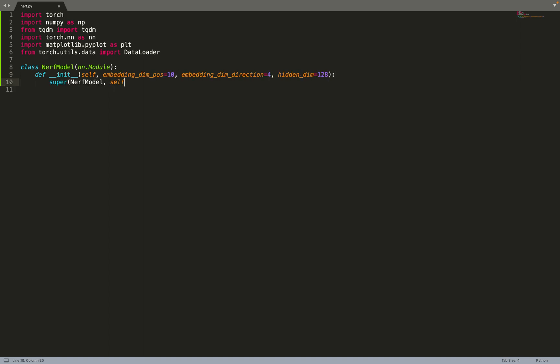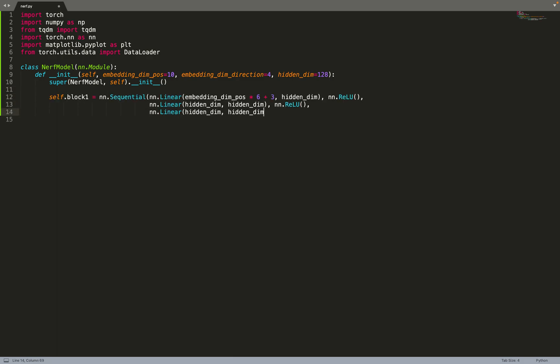The NeRF model is a very simple model. It's just a simple MLP, but before sending the data to the MLP we will use positional encoding. That's why we have those parameters in the constructor. We need the feature dimension of the positional encoding for the position and for the direction. Apart from that, it's just a simple MLP with a skip connection. First we have a first block that will take the embedded position, just a simple MLP with ReLU activation functions.